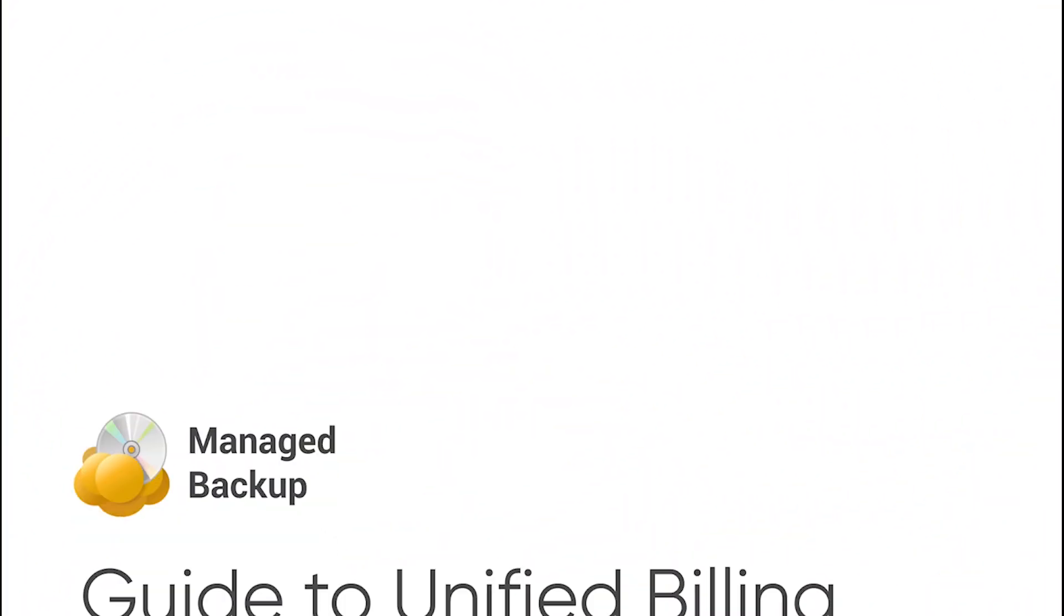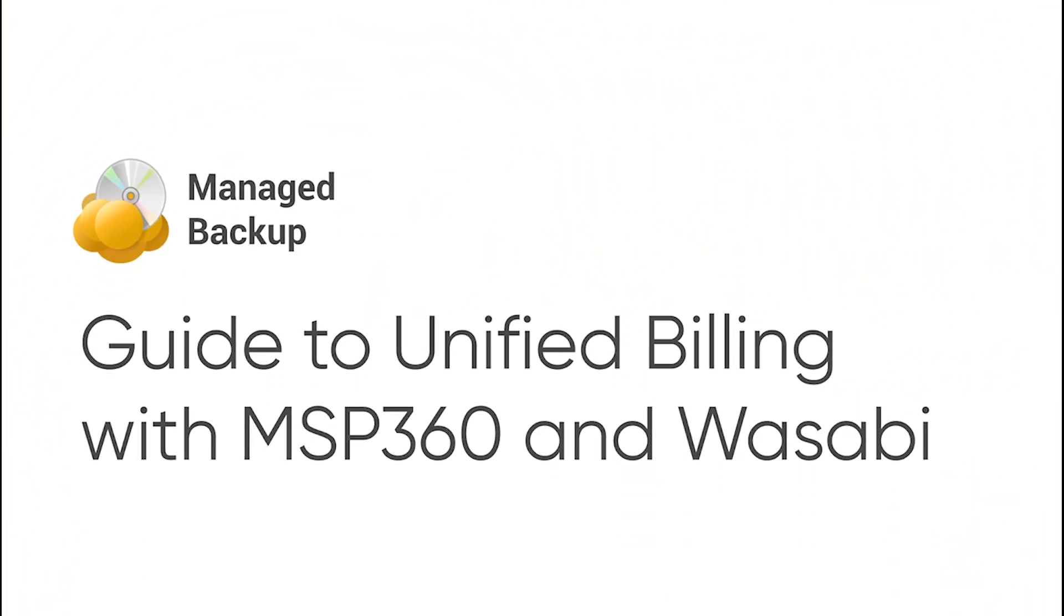In this video, we'll overview Unified Billing in MSP360 Managed Backup Service, a feature that represents the one-stop-shop principle.